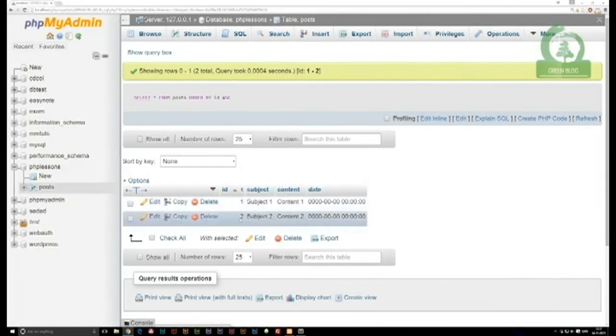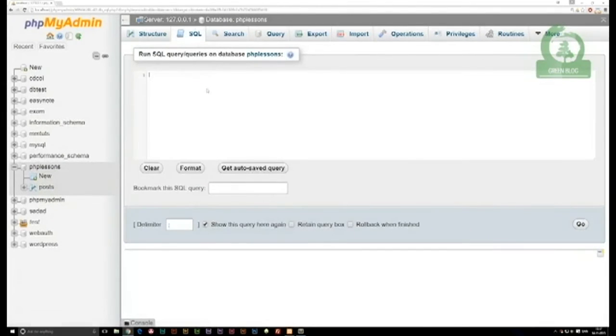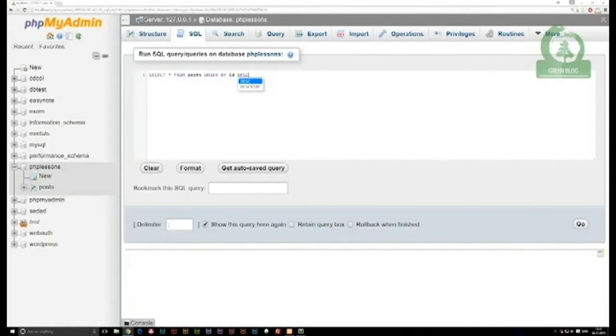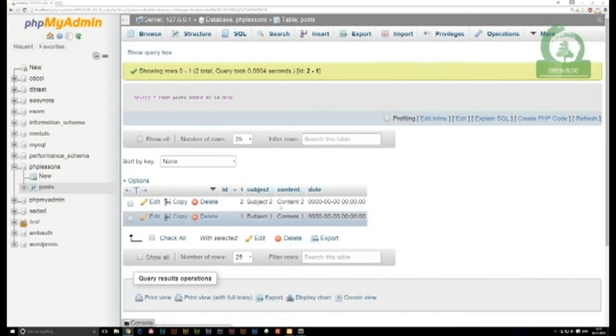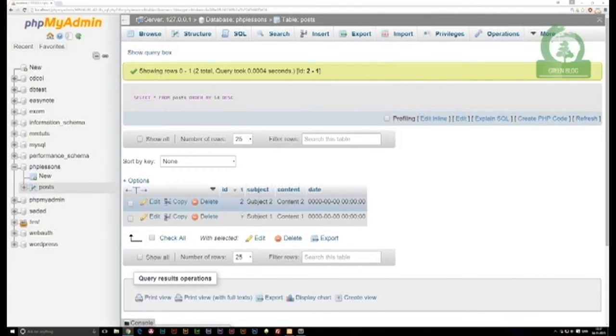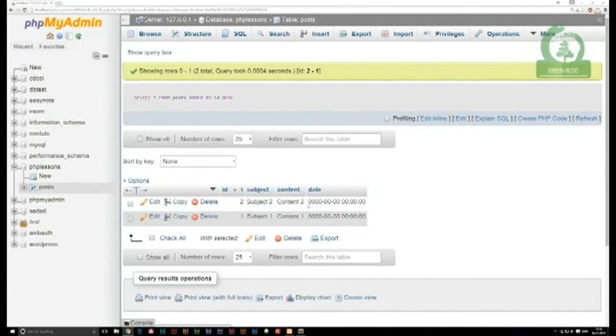Now if you write the code again and I change ascending to descending by writing DESC and run it, you can see that now we have number 2 at the top and number 1 at the bottom. We've changed the order in which we output the results.